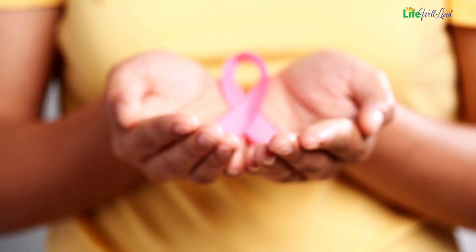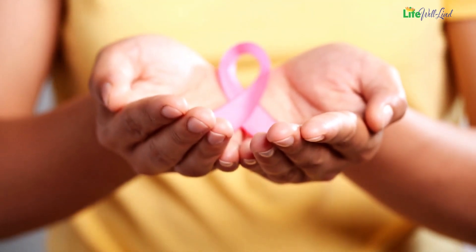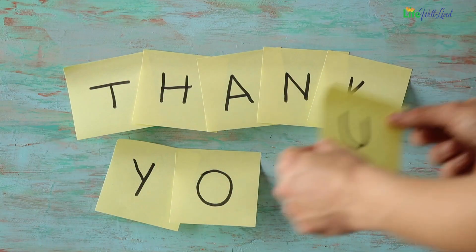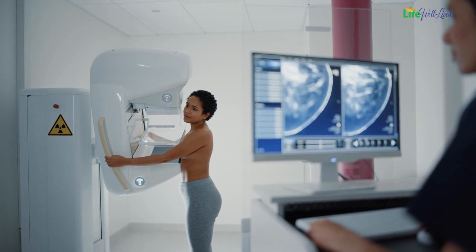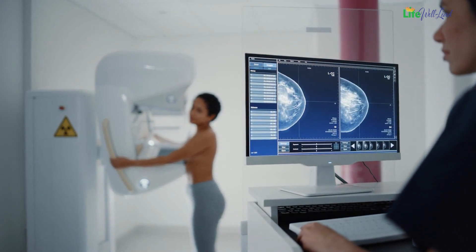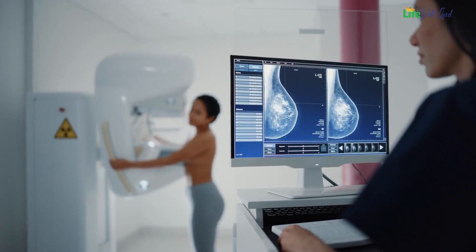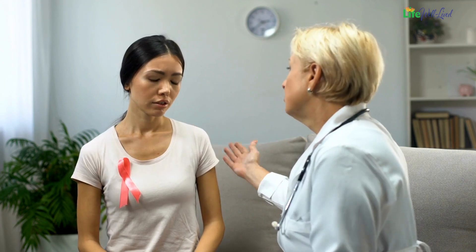The journey of breast cancer is multifaceted, marked by distinct stages that demand tailored attention. By staying informed, we empower ourselves and those around us in the fight against breast cancer. Thank you for joining me on this enlightening journey. Remember, early detection and regular screenings are vital in the battle against breast cancer. Consult your healthcare provider for personalized guidance.